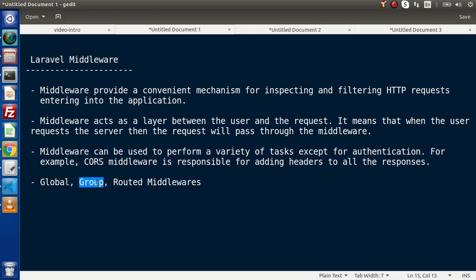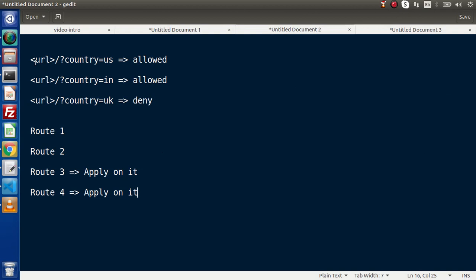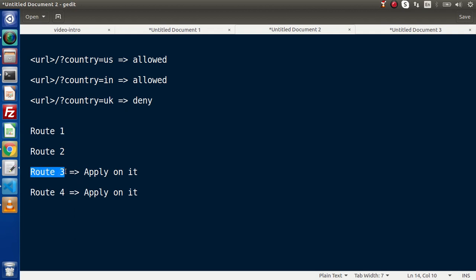Let's say that we are getting requests from different countries. From these countries we are going to allow only US and India; for the rest — like UK — we are not going to allow, we need to deny that. So let's say we have a few routes, and we want these routes to be accessible only from those countries. Here we have route 1, route 2, route 3, route 4, and we are going to apply our middleware concept only on route 3 and route 4 — that group is termed as group middleware. But what we created in the last video applies throughout the application, so that is called global middleware.